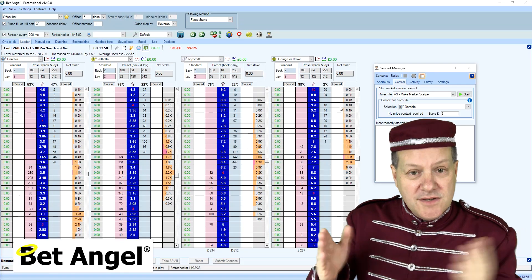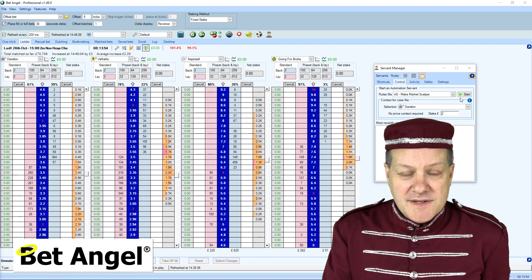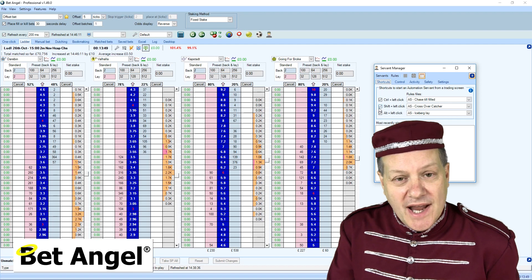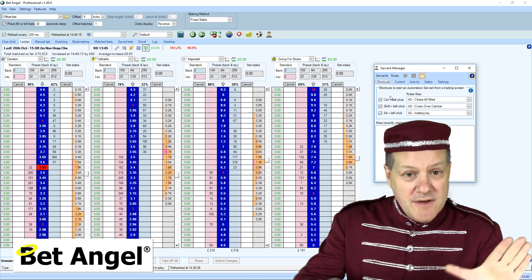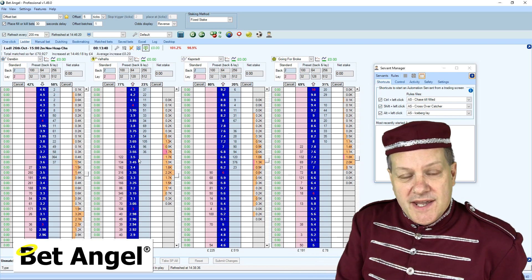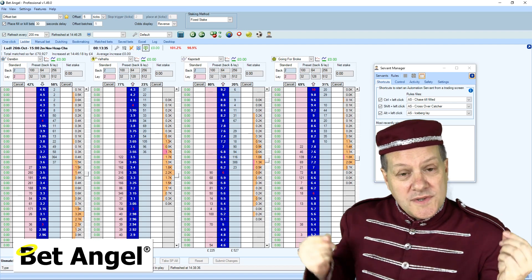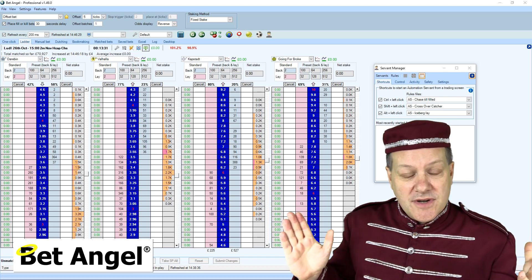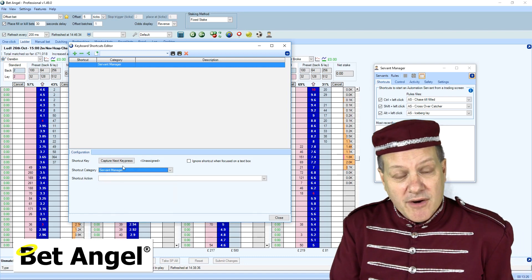Once you have created your servant you'll need to call it, and you can do that in a number of very simple ways. On the shortcut area within the servant manager you can nominate some keystrokes that will activate the service. When you move over the one-click screen or hover over a certain runner, use that keystroke and a click of the mouse to activate the servant. You can also pre-assign servants to certain keystrokes using the keyboard shortcut editor within the settings area on BetAngel.